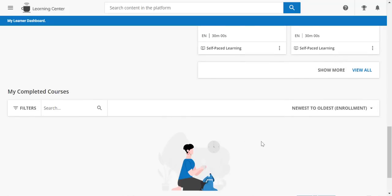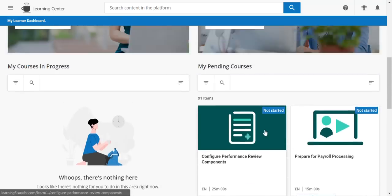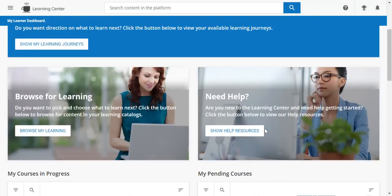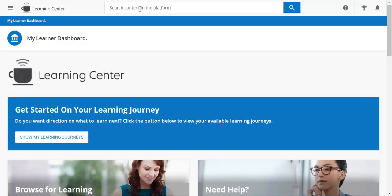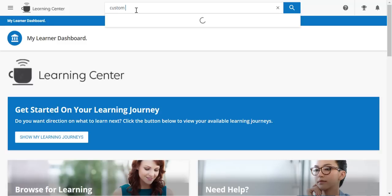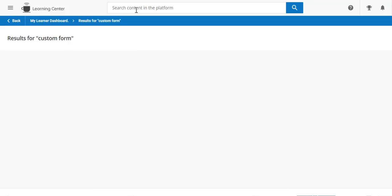You can see I haven't completed any courses right now, so nothing there. But up at the very top I can search. Maybe I want to know how to do a custom form.